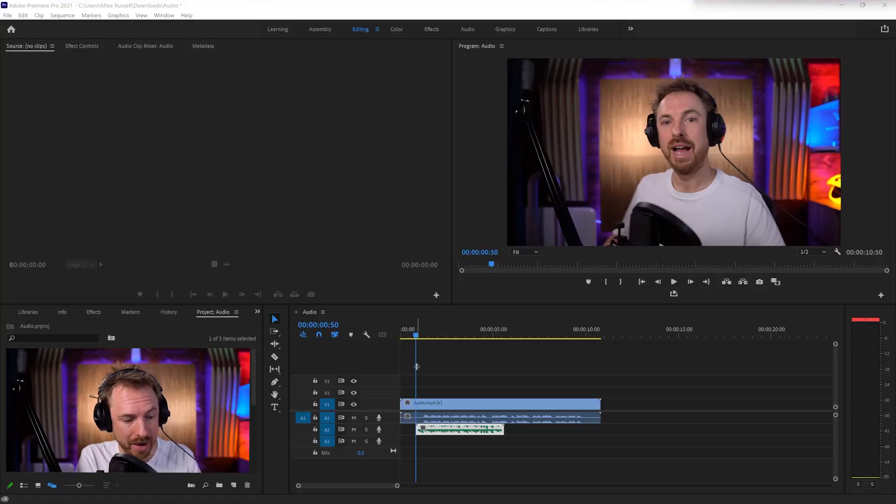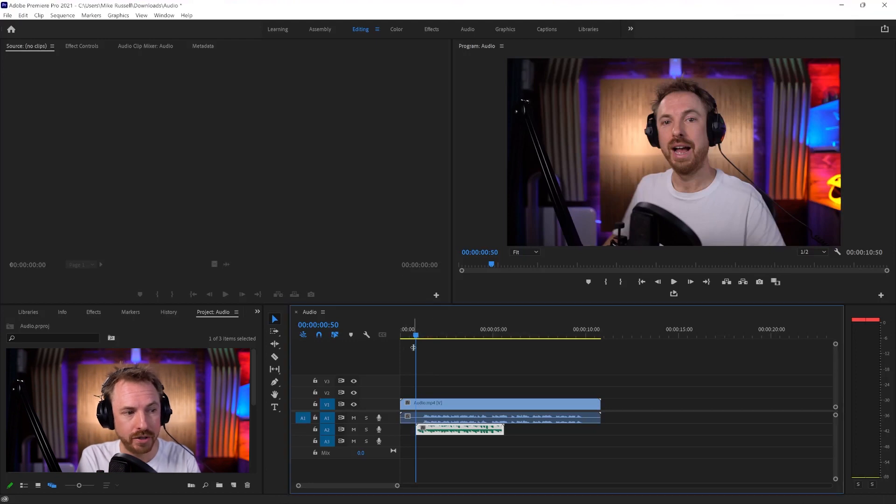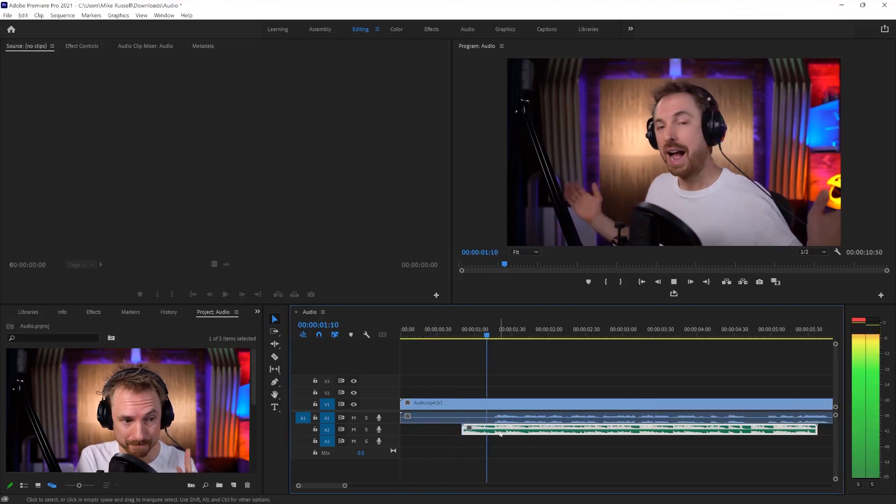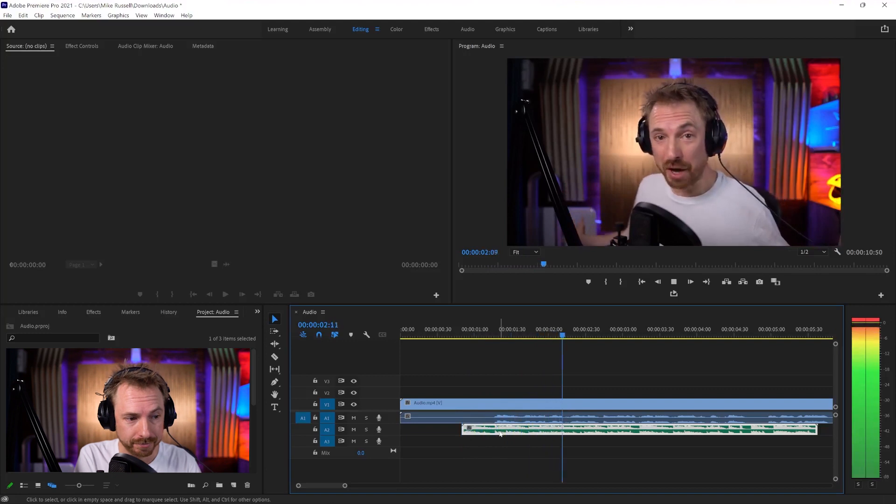So it's a pretty simple process. Let's take a look. Here in my sequence, I've got a video with some dialogue and a bit of music underneath. Let's play it. Hello, this is Mike Russell.